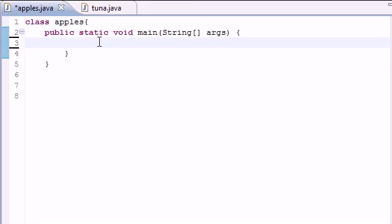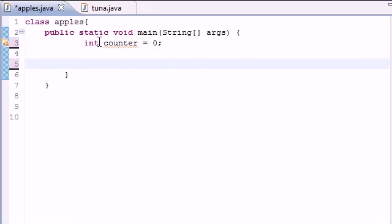So the first thing we need in order for me to show you guys how to do this is a variable. Just make a variable called counter or something set it equal to zero.